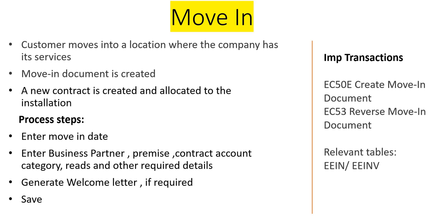What's a Move-In? Move-In is basically when a customer moves into a location where the company has various services. It can be a Move-In for electric service, gas service, whatever service the person is going to have when living in the house.